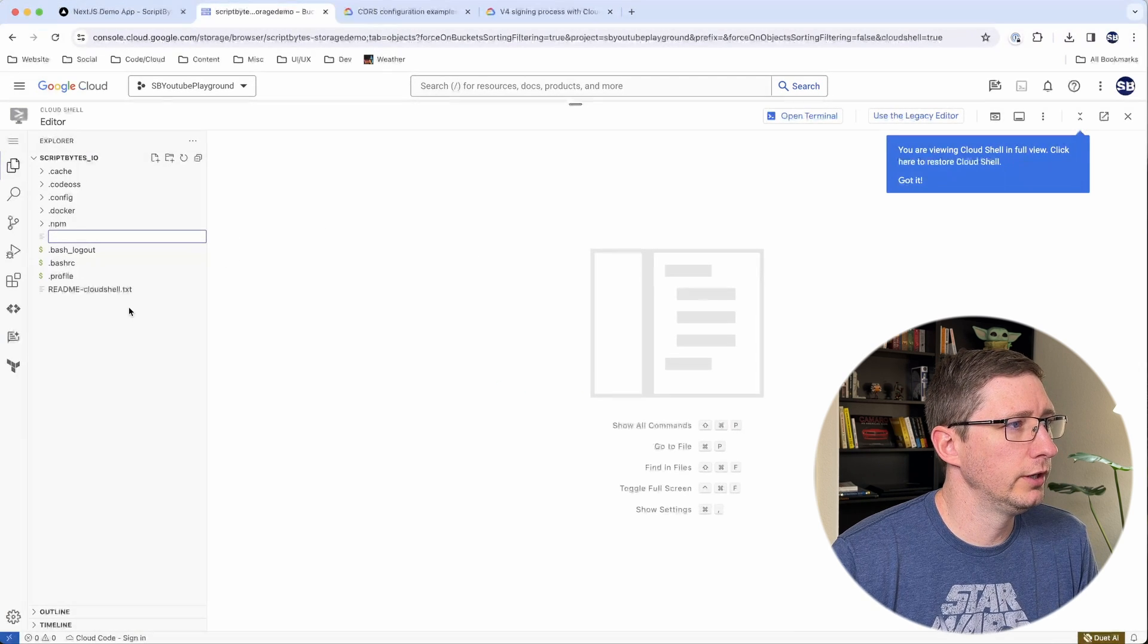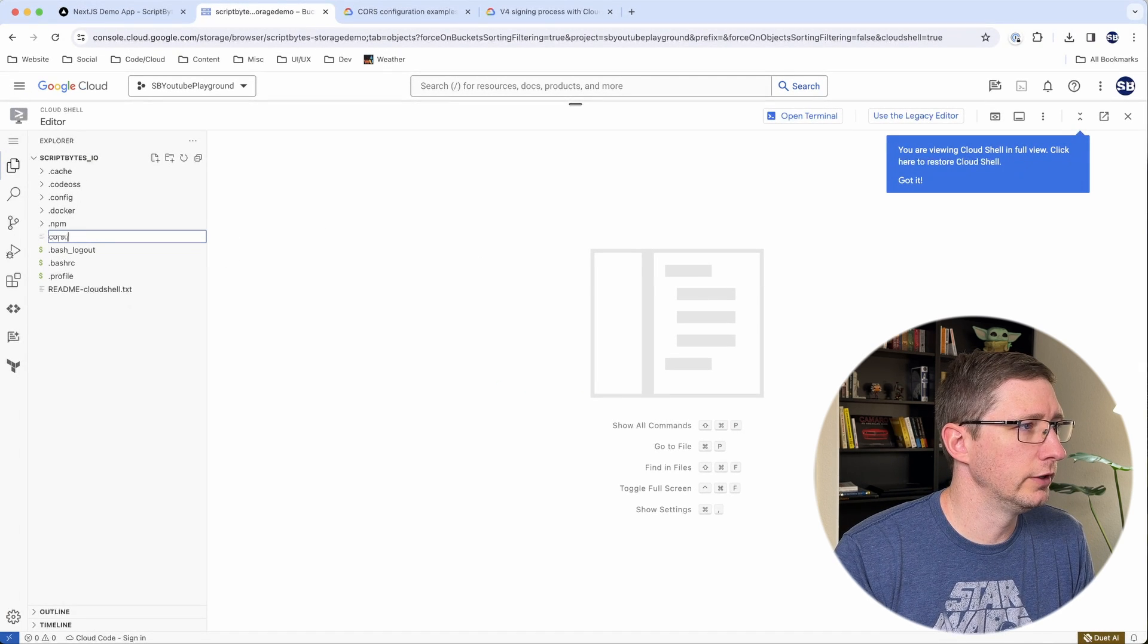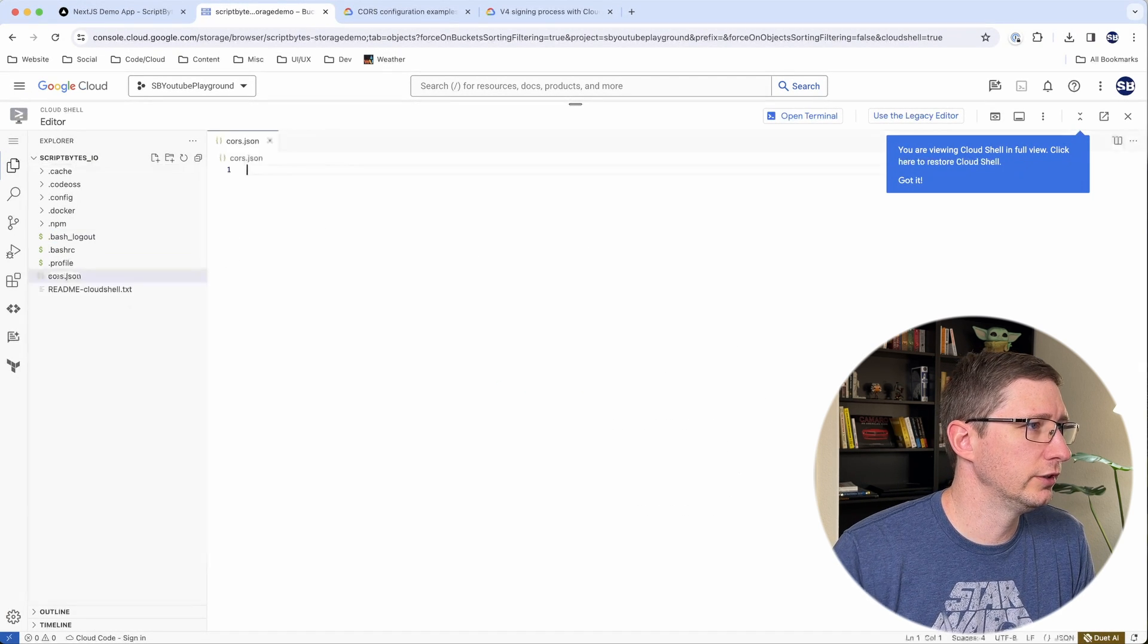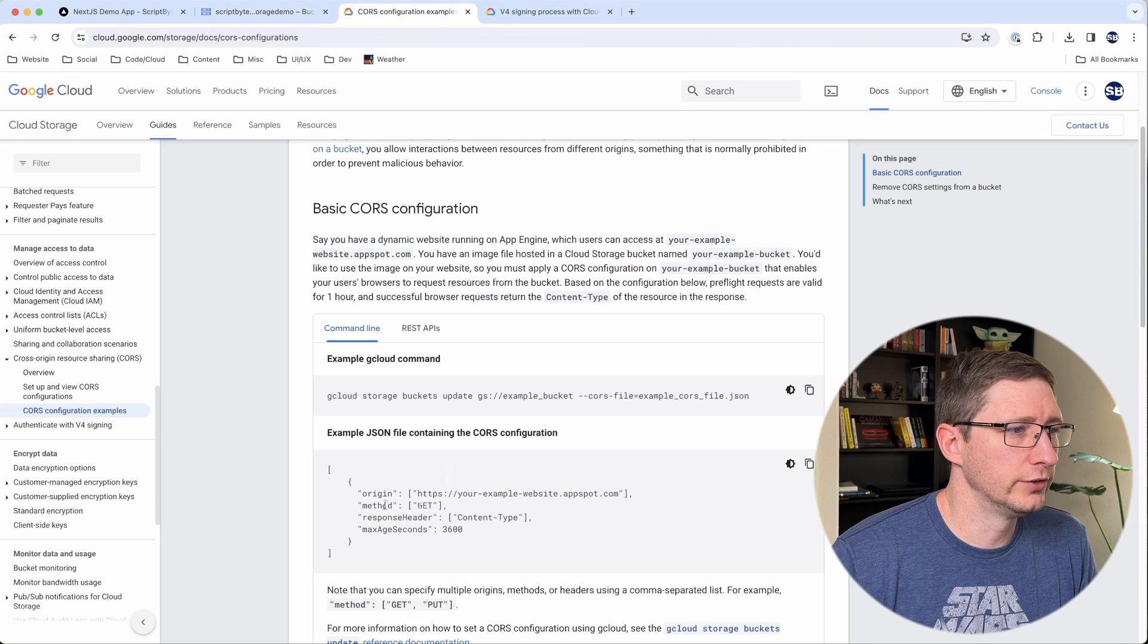And then in here, I'm going to right click and say new file. And I'm just going to call this CORS.json. And then I'm going to go over to their example. I'm just going to copy this whole file right here. Put that in there.